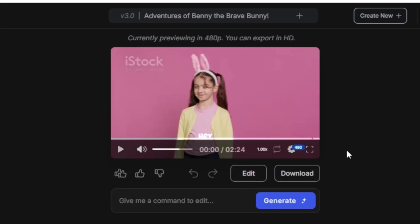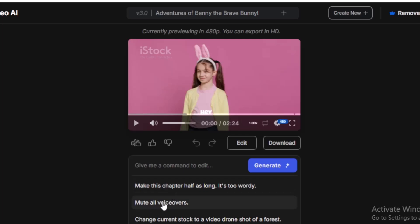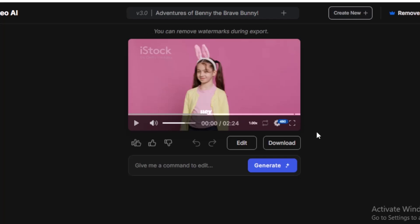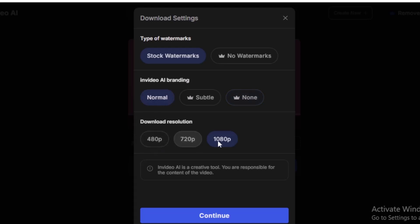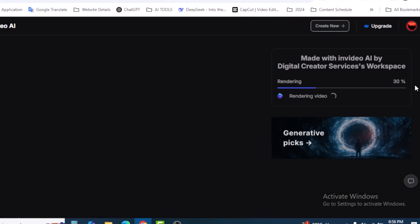You can give a comment to edit the video. You can mute the voiceover, change the stock footage, or make the chapter half as long. Just type your instruction and the AI will update all the footage and media. To download, click 'Download.' Select 'Stock watermark,' click 'Normal,' and select the resolution. Click 'Continue.' InVideo will render your video — it's at 30 percent. Once complete, it will download to your device.